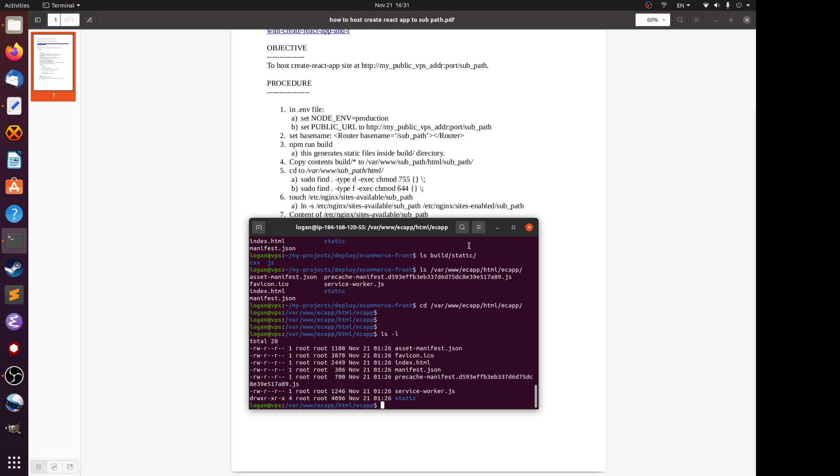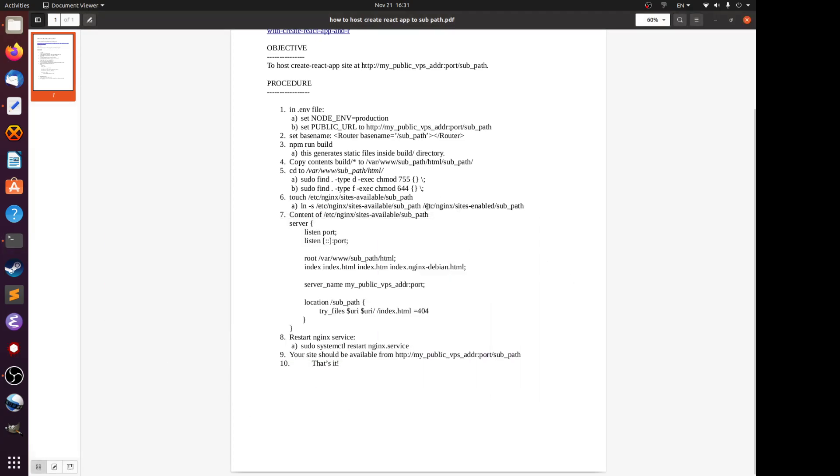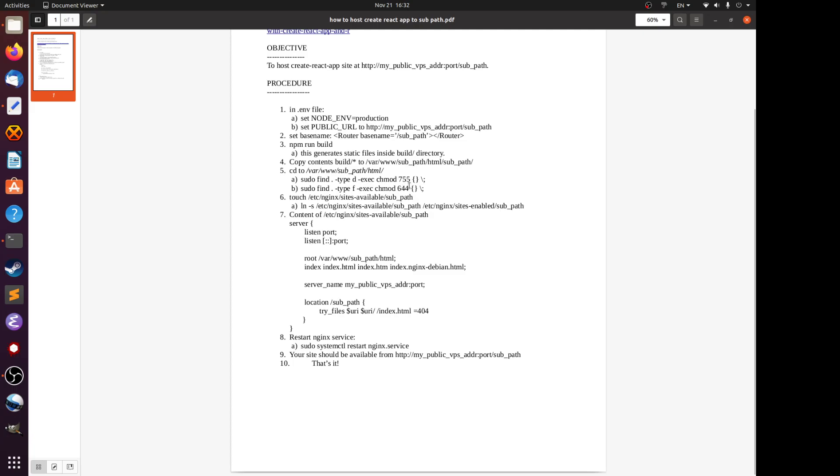This is how you change the permissions recursively. You use the find command, type of directory, and then for each item execute chmod 755. The directories get permission of 755. Similarly, the files, all the files including subdirectories, it's all recursive. For the files execute chmod 644, the files get permission of 644.